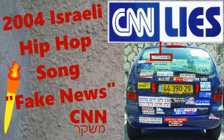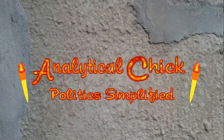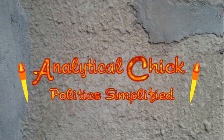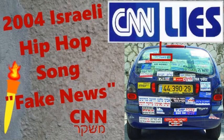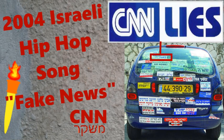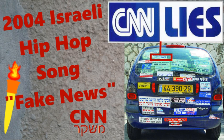Hey everyone, it's AnalyticalChick. Today I want to talk to you about the bumper sticker song and why it's interesting.